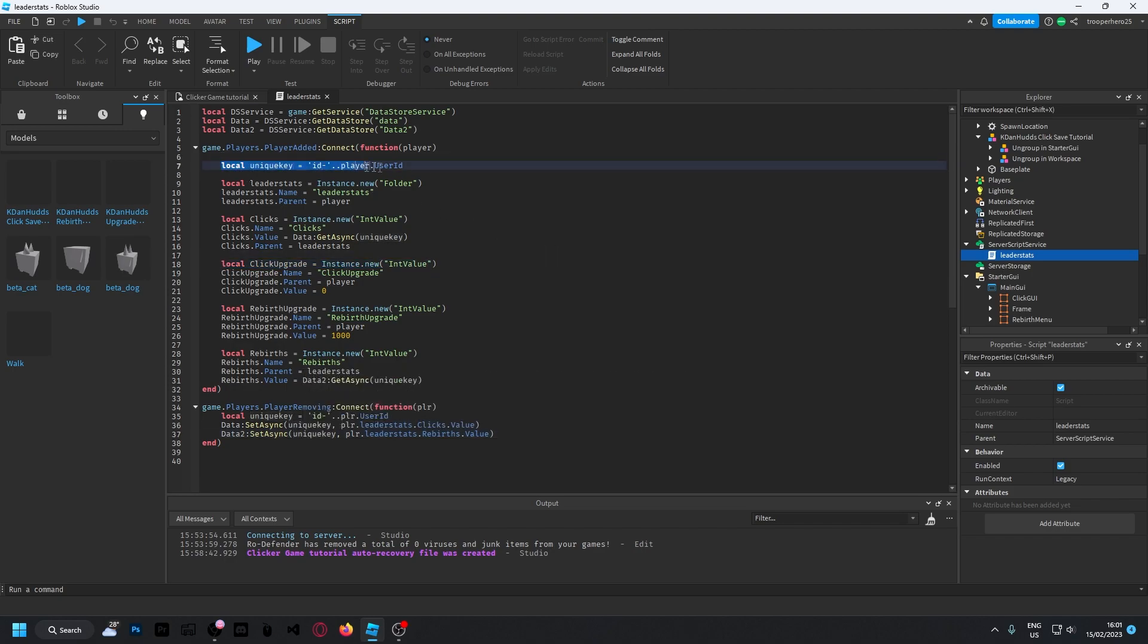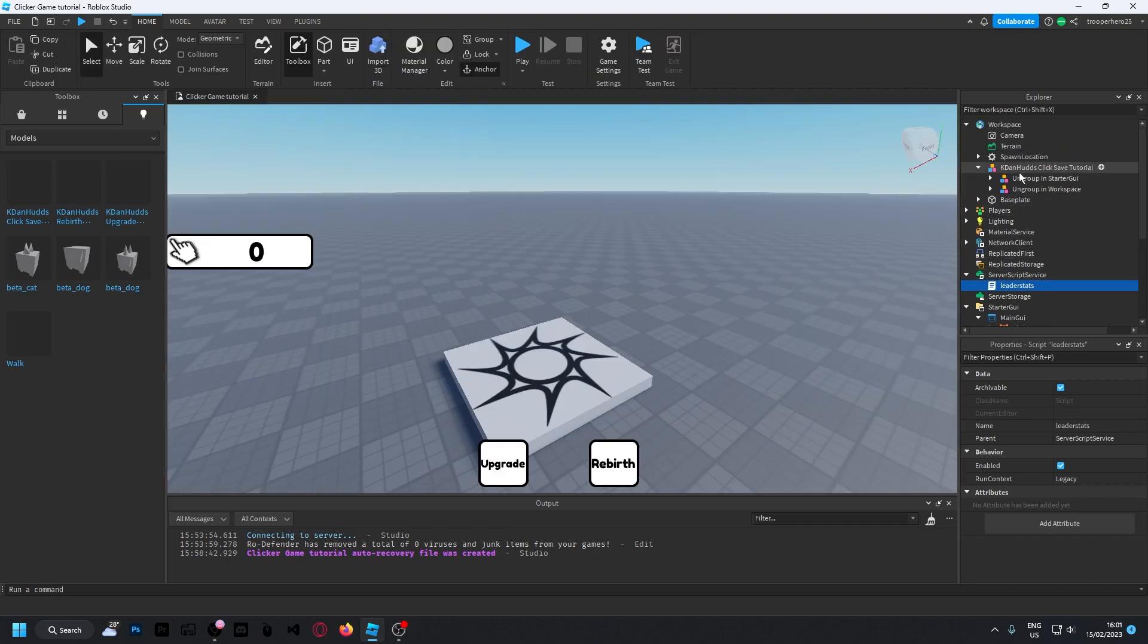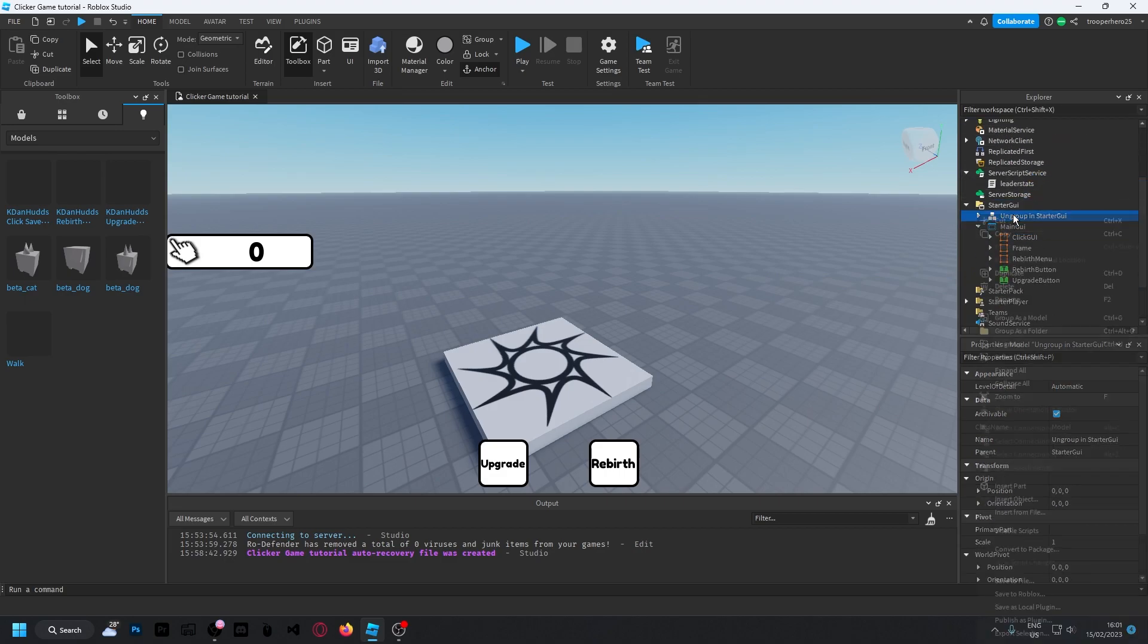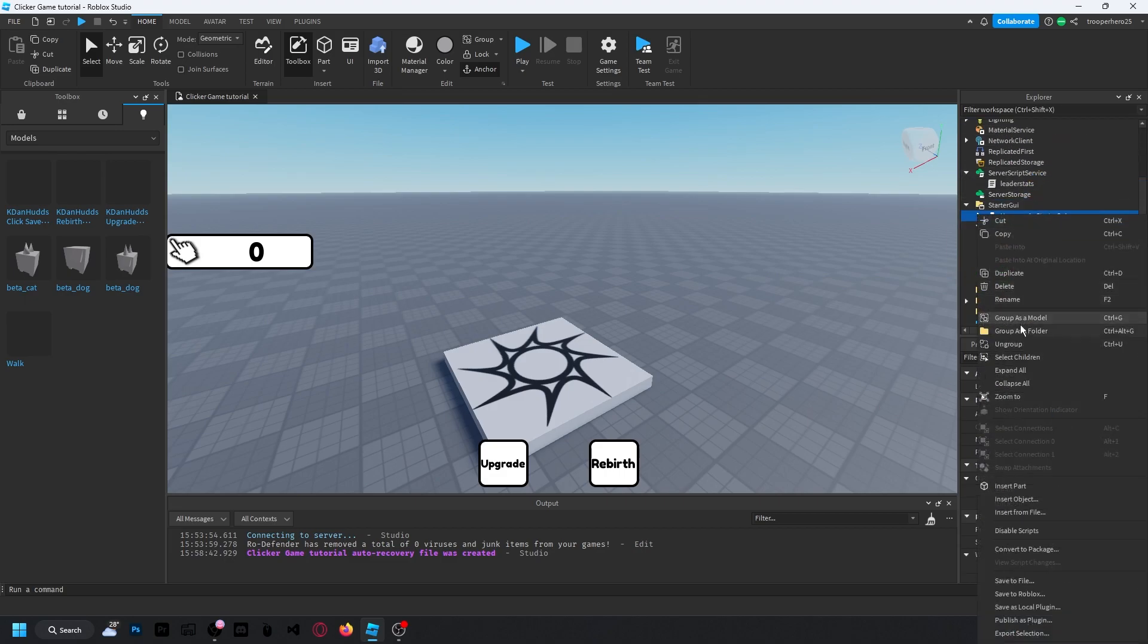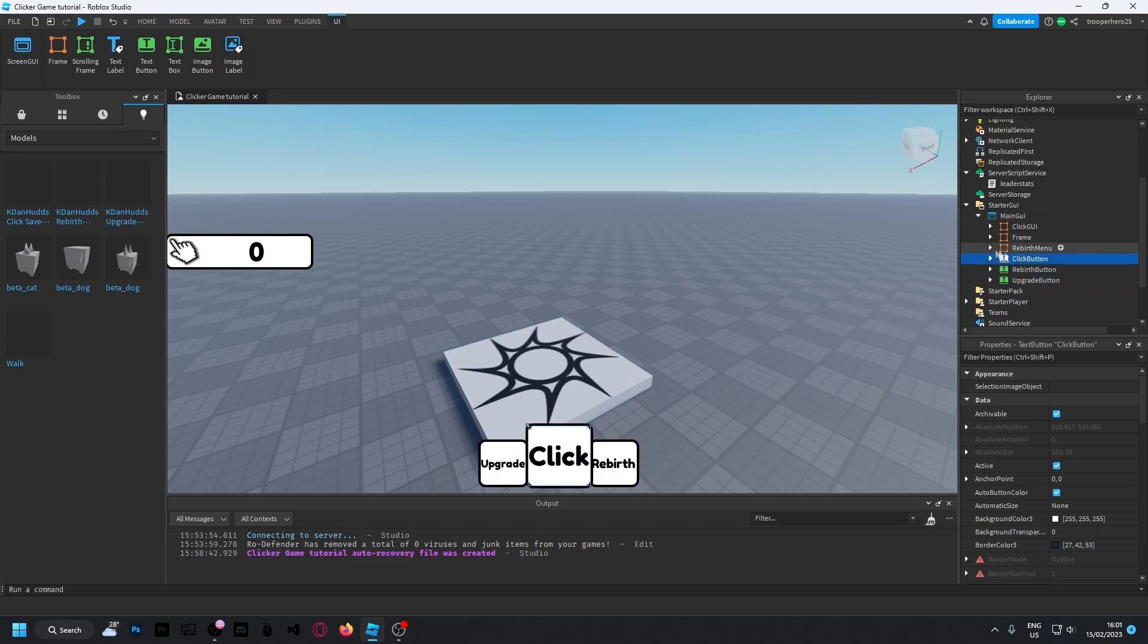Or the unique key here. So I'm going to close that and put in the starter GUI. And when you ungroup this, you should just have the click button. You want to drag this click button to main GUI and it should just pop up there.